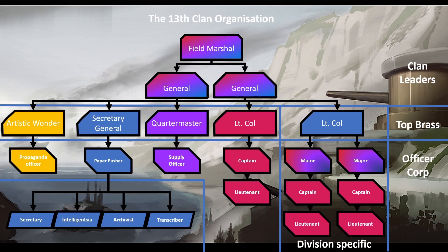Currently, the Field Marshal seat is just me. I only have one General. I don't have a combat Lieutenant Colonel or a division Lieutenant Colonel. I have a Quartermaster, a Secretary General, and an Artistic Wanderer. So I have three out of five votes when we make large decisions — technically I can decide whatever I want at any point, but that's not nice and I generally don't. The General can also act unilaterally on matters that need to be reacted to immediately.